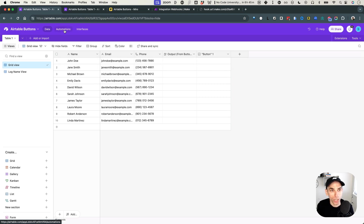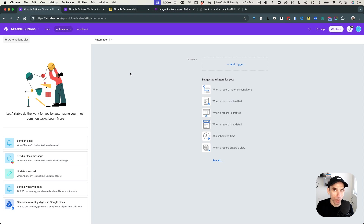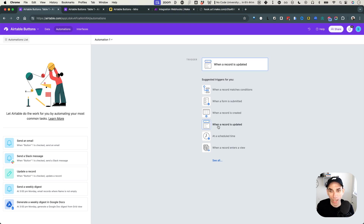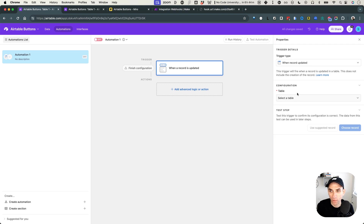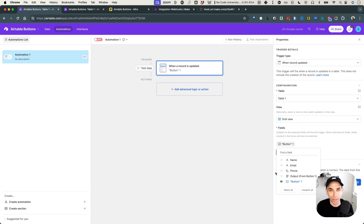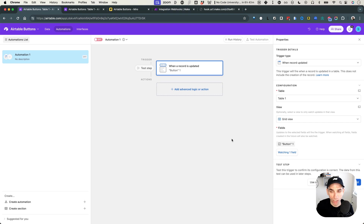To do that, we're going to create an automation in Airtable. There's no native integration between the buttons in Airtable and Make, but we can use Airtable as a trigger in Make or Zapier. We want these workflows triggered on demand — when we hit a button — so we control the trigger from within Airtable. We'll choose the 'when the record is updated' trigger, select the table and view, and specify that only the button field update should trigger this workflow.